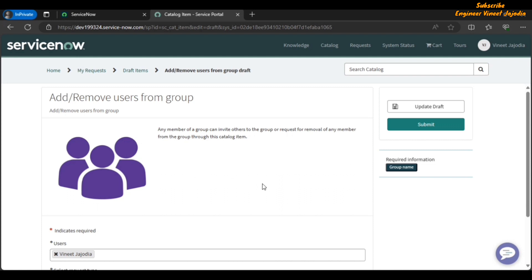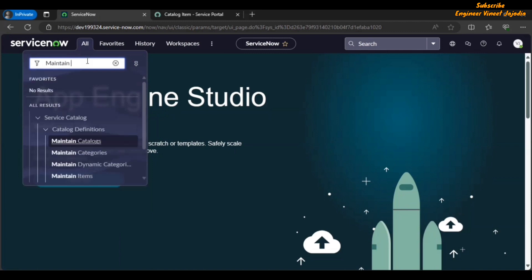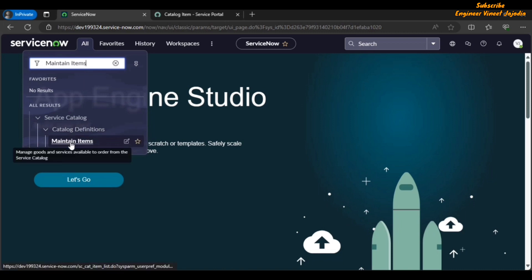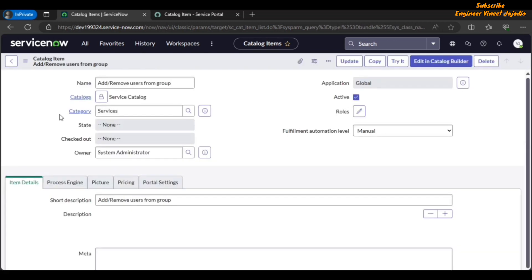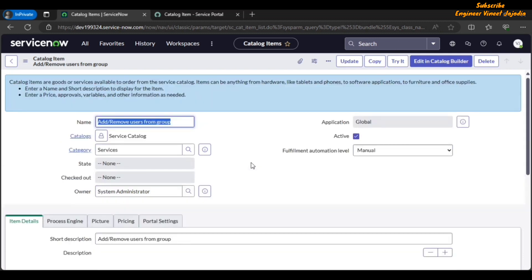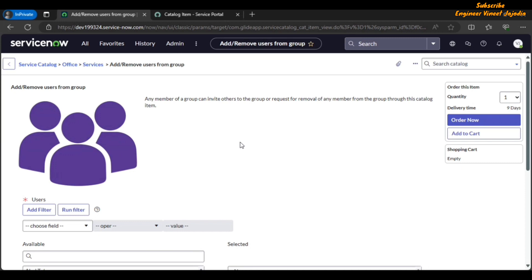The important point is that the Save as Draft button is available on the service portal only — it will not be available in the platform view. To verify, copy the catalog item name, go to All navigation menu, type 'maintain items' in the filter navigator, and click the Maintain Items module. Search for the catalog item name and open it. Now open the catalog item in the platform view by clicking 'Try It'. As you can see, the Save as Draft button is not available in the platform view.